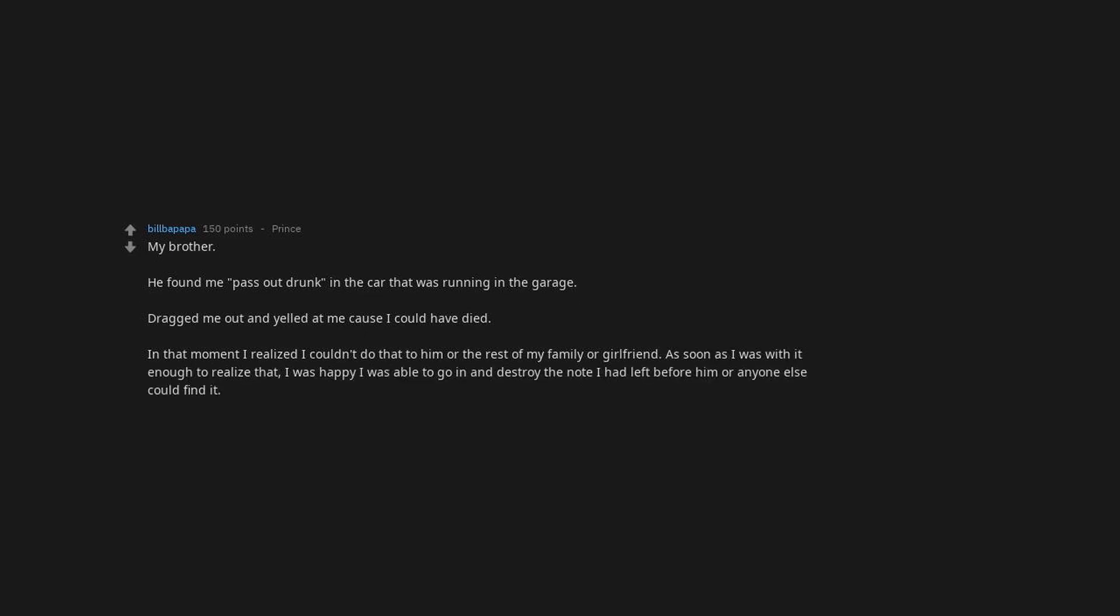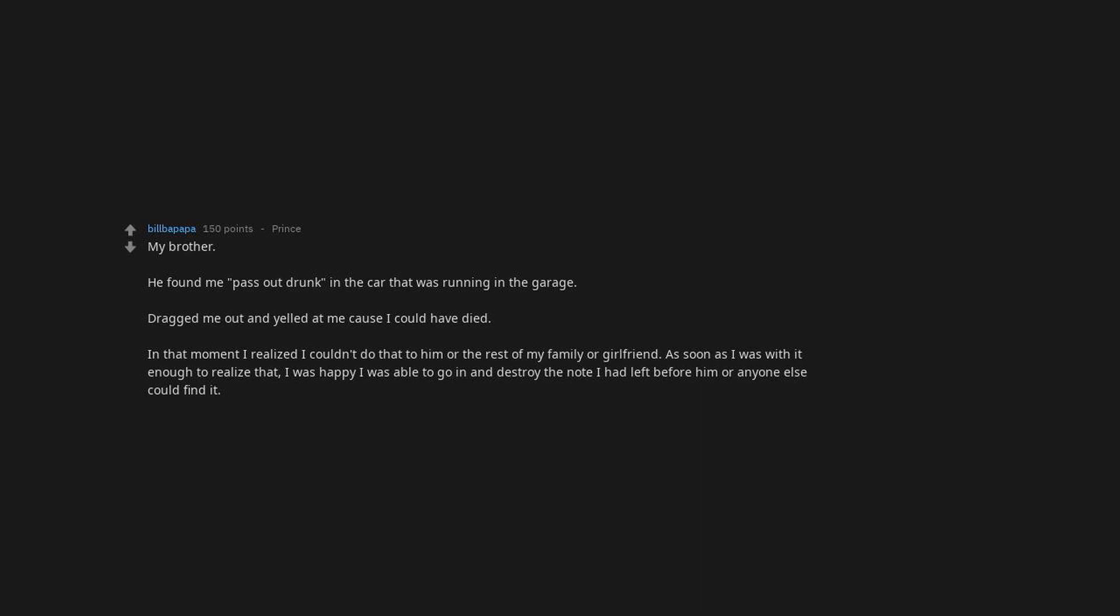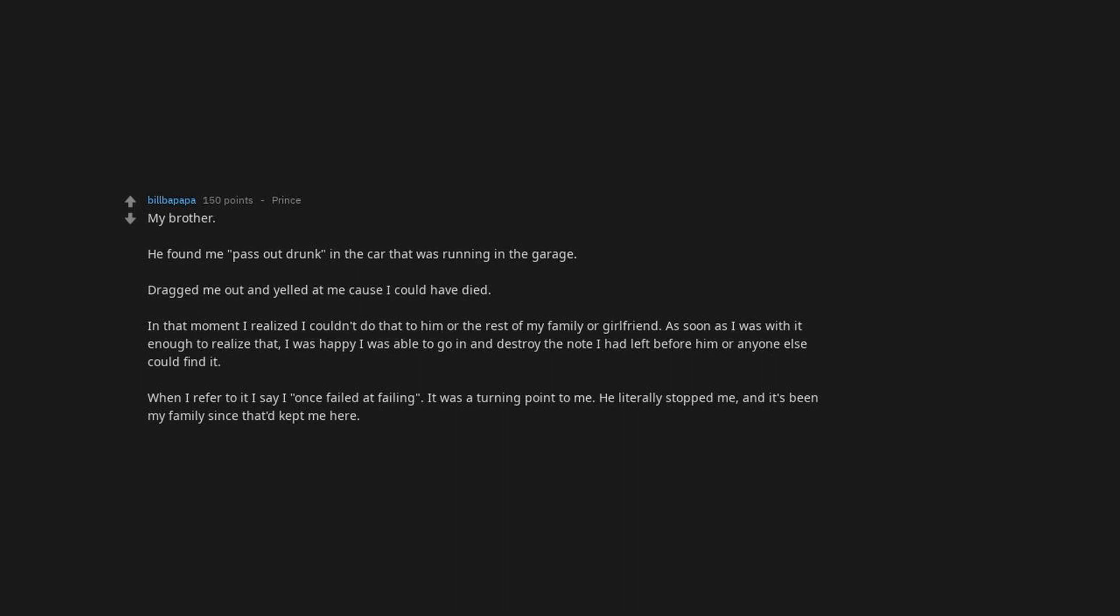As soon as I was with it enough to realize that, I was happy I was able to go in and destroy the note I had left before him or anyone else could find it. When I refer to it, I say I once failed at failing. It was a turning point to me. My family kept me here—they deserve better than that from me. Failed attempt, failed three times. Glad I did. Even on my worst days, I know my life has been worth living. My best days haven't even happened yet.